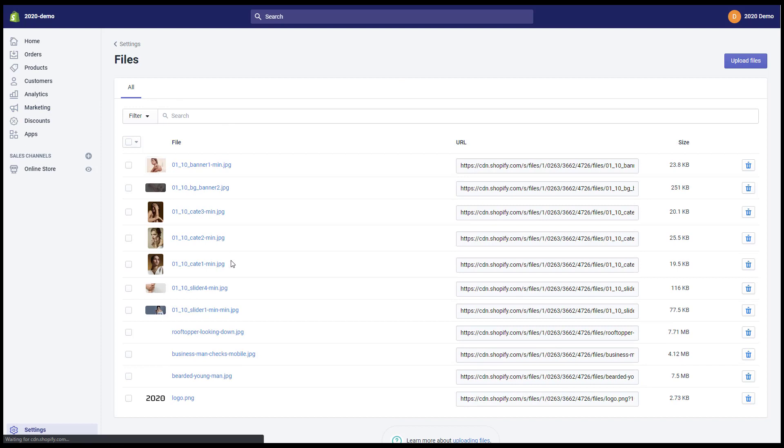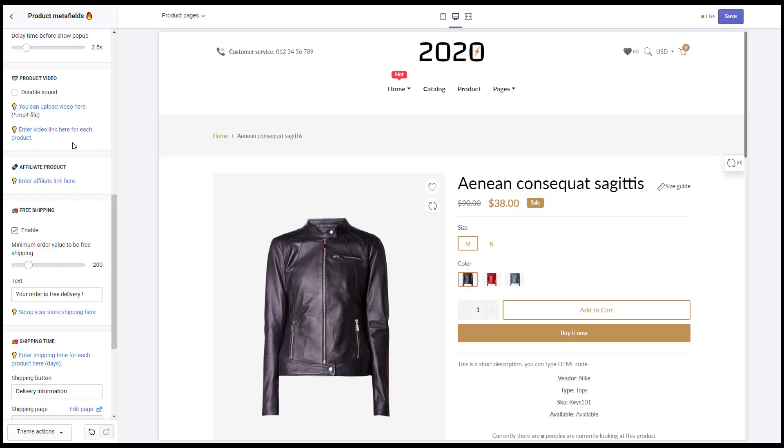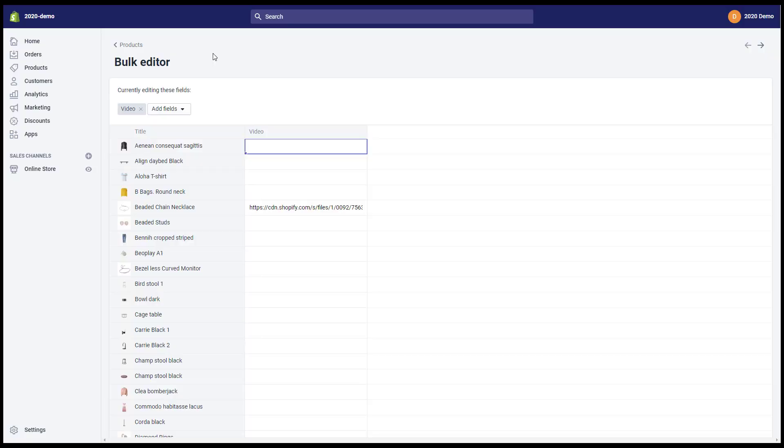Product video, you can upload your MP4 video in the admin settings, files. Then enter the video URL in the meta field box.